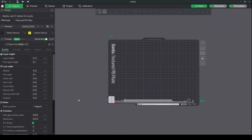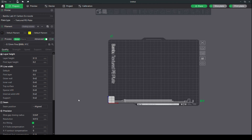Okay everybody, so we're in Bamboo Studio. I'm using the dark user interface — you can change that if you like. I showed you how to do that in my last video. And that said, let's talk about presets.